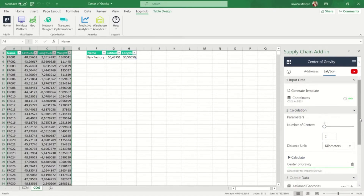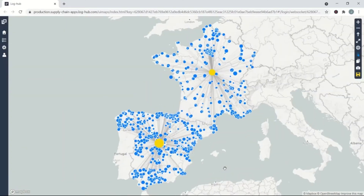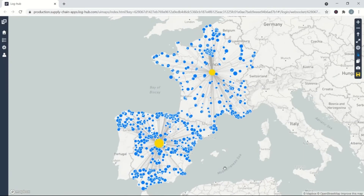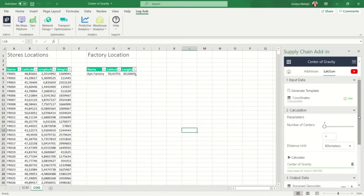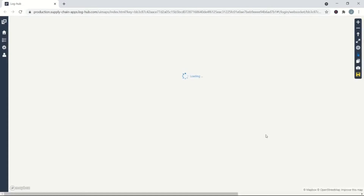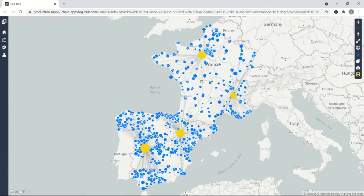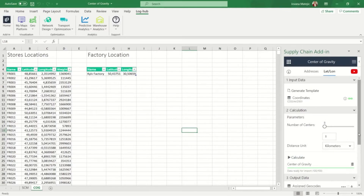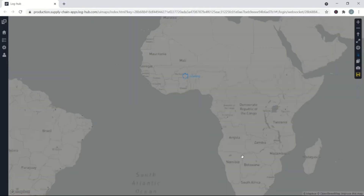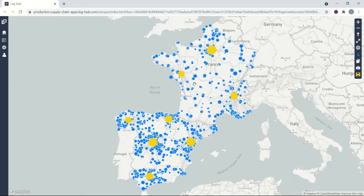Now we're going to find two distribution centers so we can see their potential locations — one in France and the other one in Spain. In the next scenario we are trying to find four distribution centers: two in France and two in Spain. In this last scenario we want to find eight distribution centers. After visualizing the results we see that three distribution centers are found in France while the remaining five are in Spain.